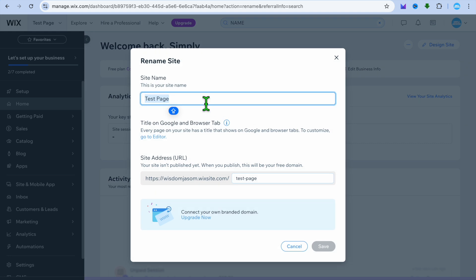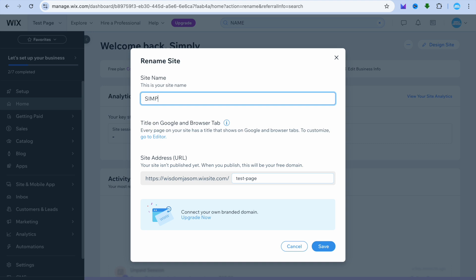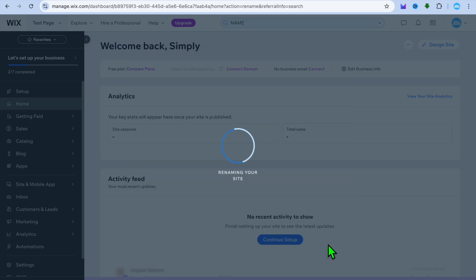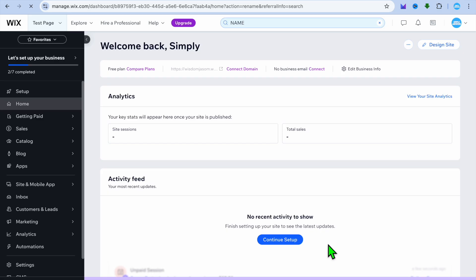Once you have selected Rename Site, you'll be redirected to this page where you'll be able to change the site name. For example, instead of it being 'Test Page', I'll change it to 'Simple Answers'. I can do that right there, then I'll tap on Save.